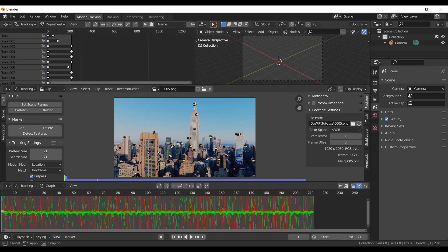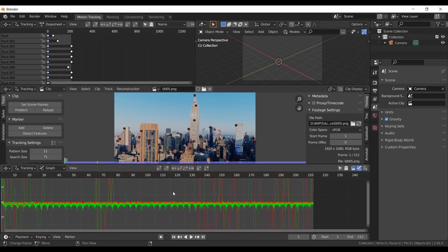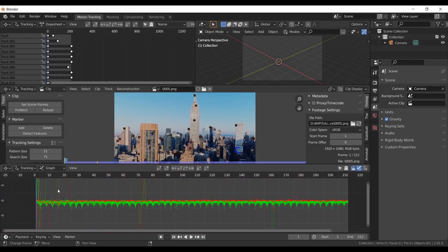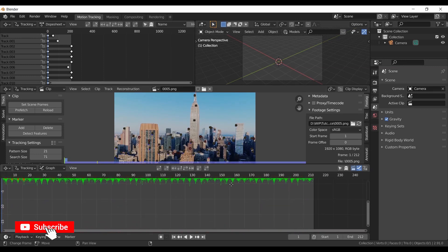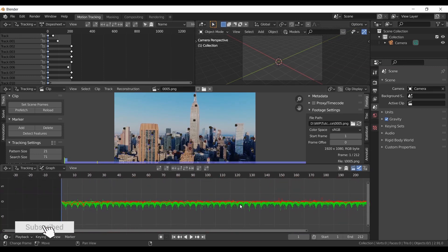You can see green and red lines different from the center line. Delete those. Those will have more errors usually.